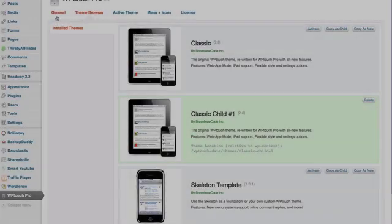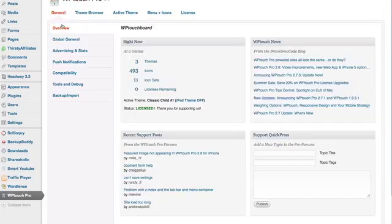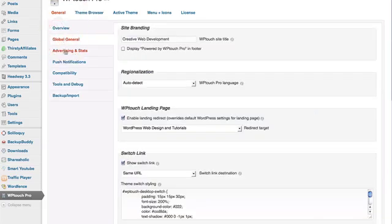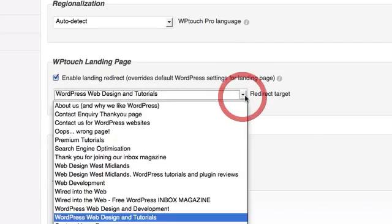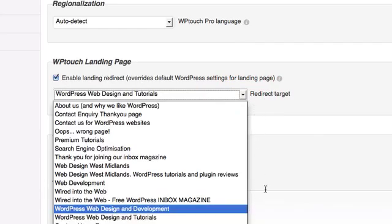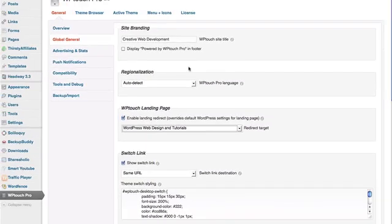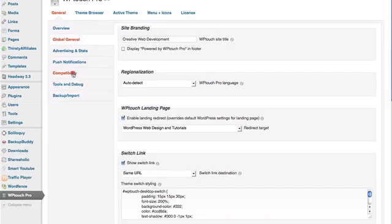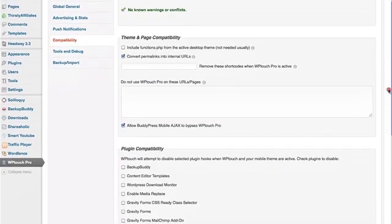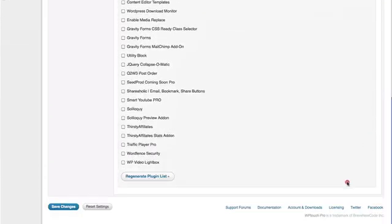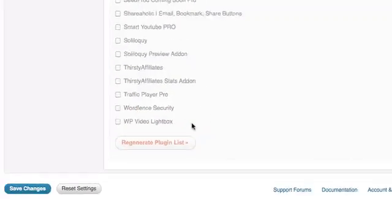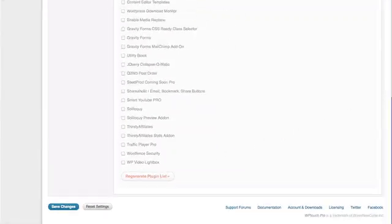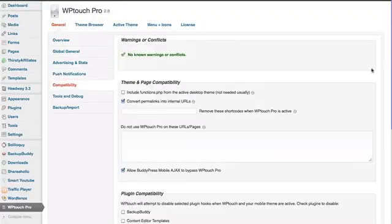Now for a quick tour of the main plugin settings. Under Global General, you have the opportunity to choose a different home landing page for your mobile visitors, which you can choose from the pull-down menu. Another important pane is Compatibility, which checks for any potential plugin conflicts. Just click to generate a list of your installed plugins and any warnings will show up.